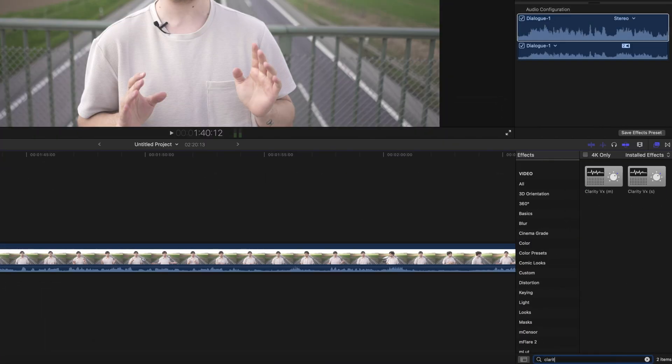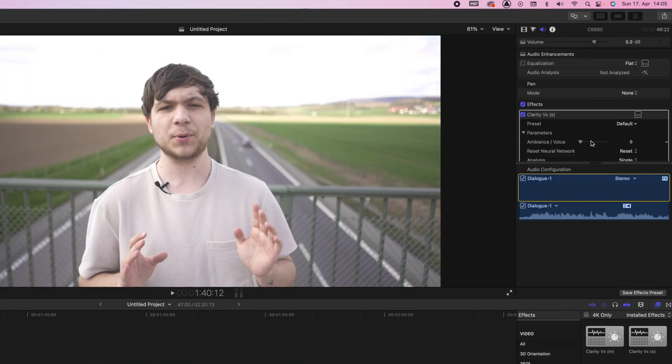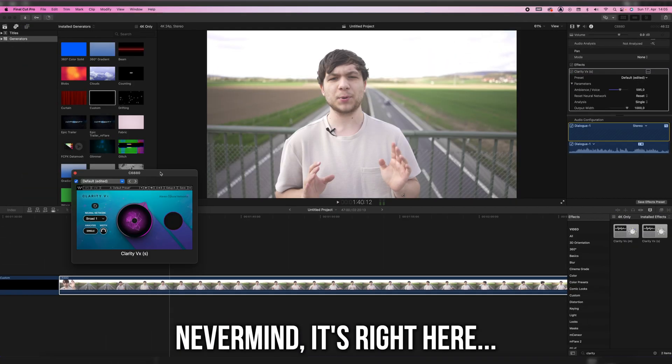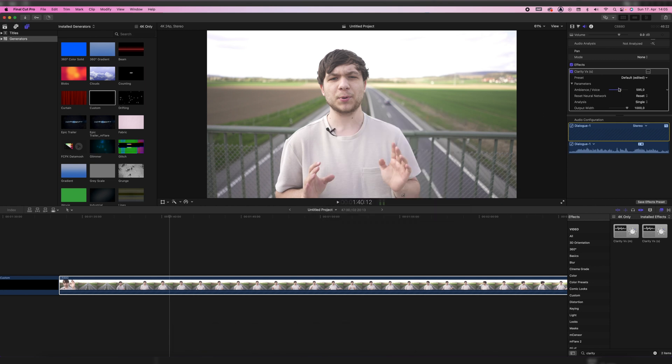The best part is that once you have Clarity VX installed in Logic, if you use Final Cut — which you should, because it's the best editing software — you can just go to your effects, type in Clarity VX, and the plugin is right there in Final Cut too. I thought I'd have to export the audio every time, bring it into Logic, remove the noise, then bring it back into Final Cut — but now I don't, because it's right there. In Final Cut there's no knob but a numerical dial. I keep it at 600 most of the time because if you apply too much the voice can fall apart again, but at 600 the noise should be gone and the voice is still crisp.